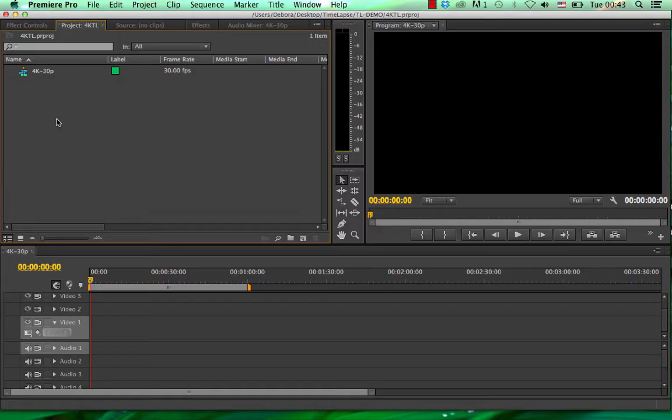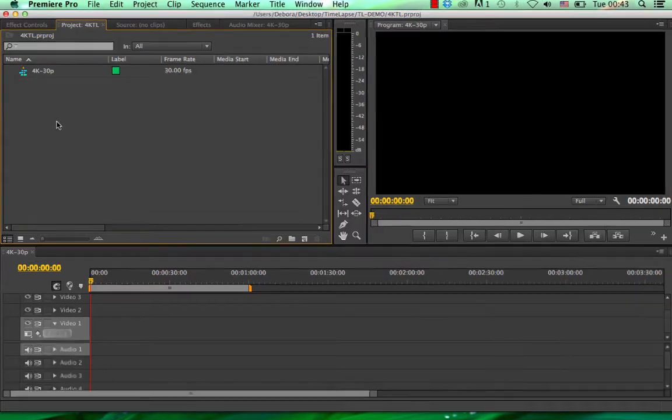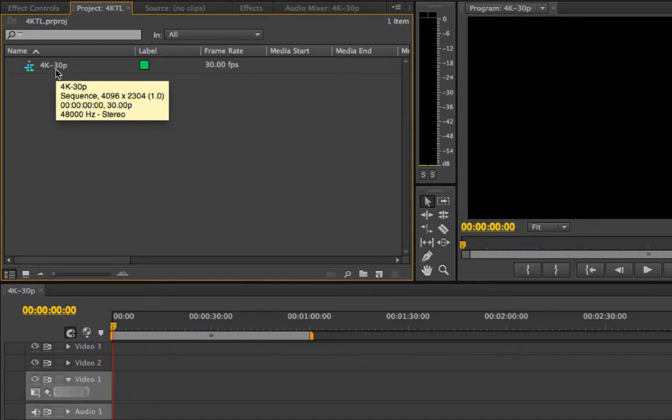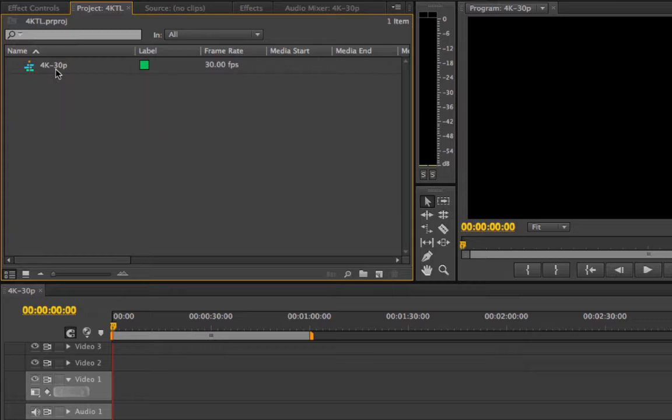Now remember, whatever this timeline that you create in the beginning is, your video is going to come in at this frame rate, which is 30 frames per second. Now, if you create this at 24 frames per second, it's going to come in at 24-25 frames per second.